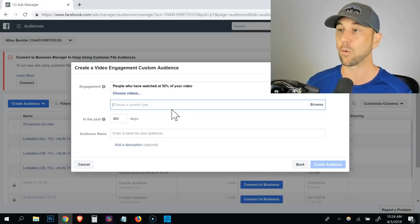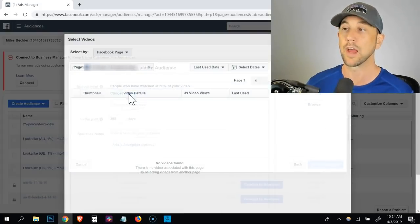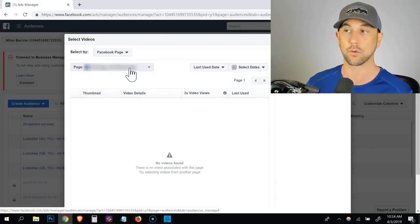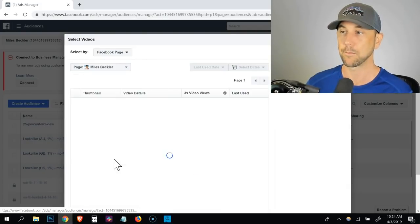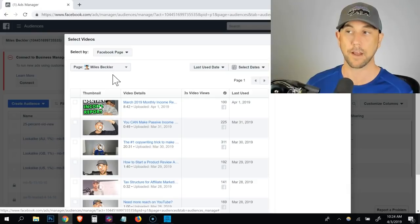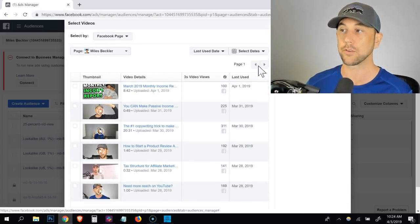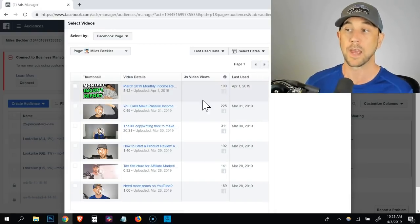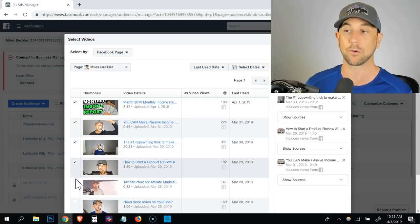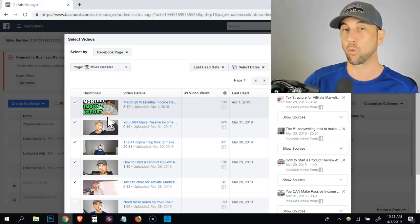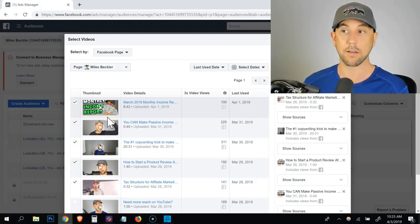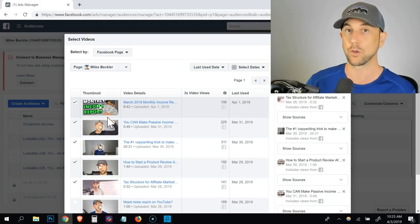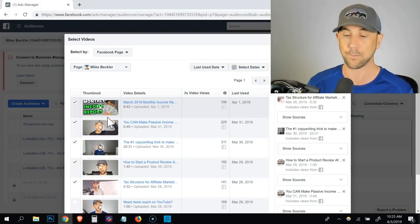Now what we're going to do is we got to click this little link below that says choose videos and it actually opens up and you choose the page that you want to advertise or that you want to choose the videos from. So I've chosen my fan page here and what it does is it automatically brings up all of my past videos and you can see it's got multiple pages of videos. I can go back through and all I do is simply tick the boxes next to the videos I want to include in this audience.